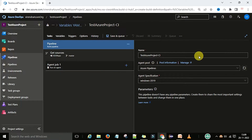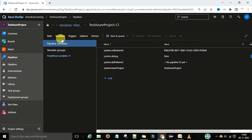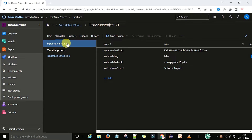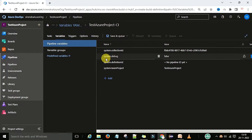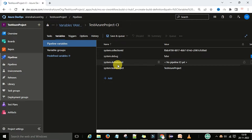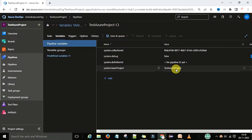Once you are on the pipeline page, under the pipeline sections you have the 'Tasks' tab and then the 'Variables' section. You can click on that and see the variables available: one is 'Pipeline Variables' and the other is 'Variable Groups'. The system-defined variables visible here include system.collectionOid, system.debug, system.definition, and system.teamproject — your project name. These are taken by default and are the system-defined variables.